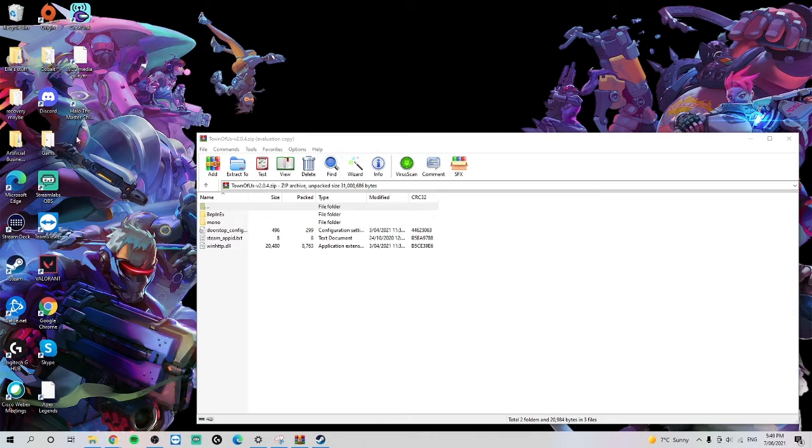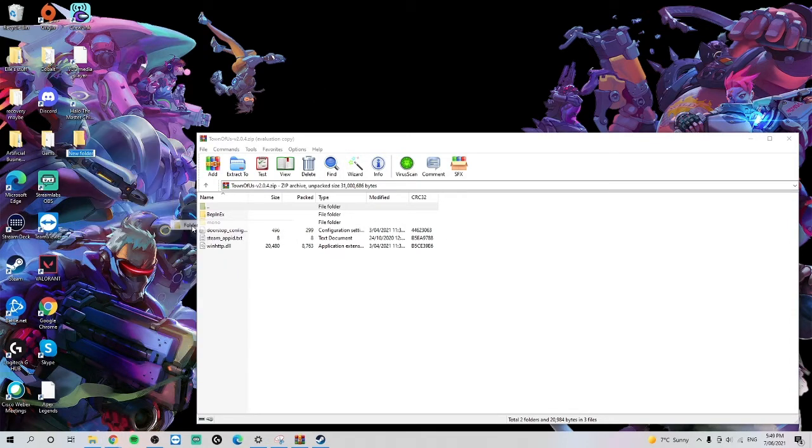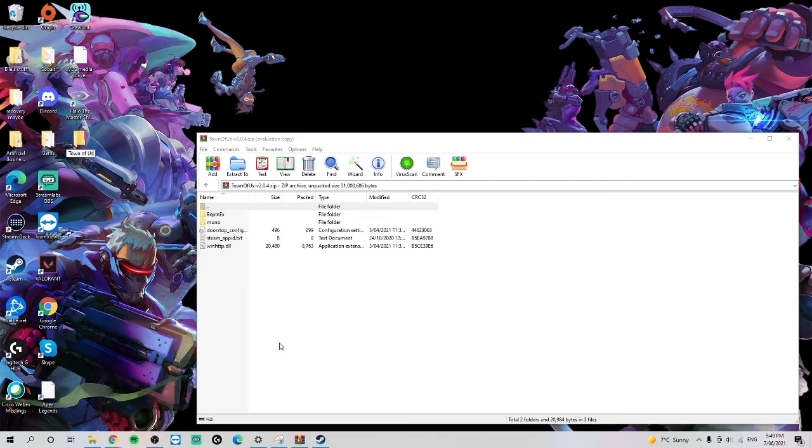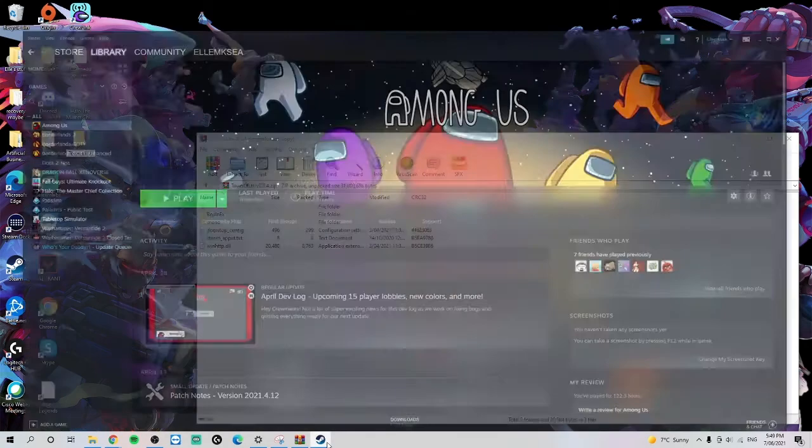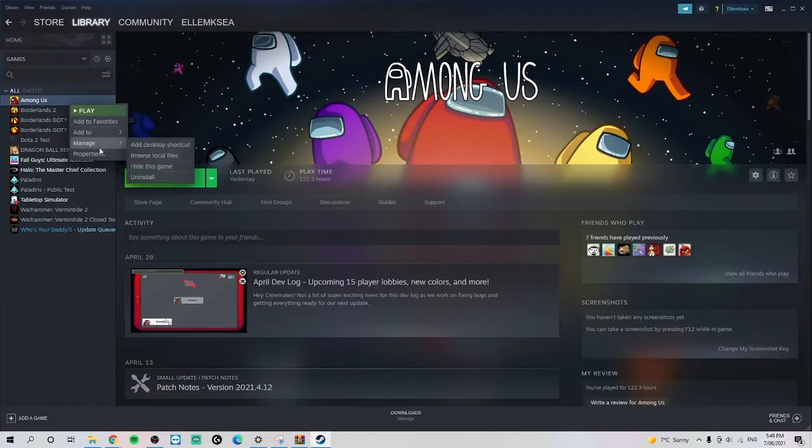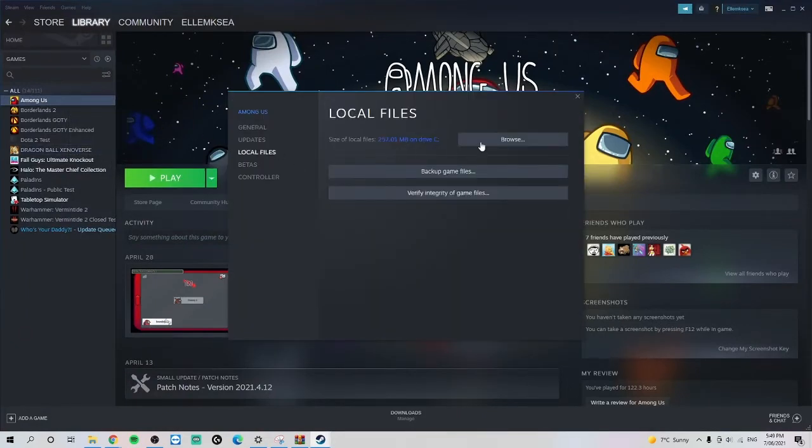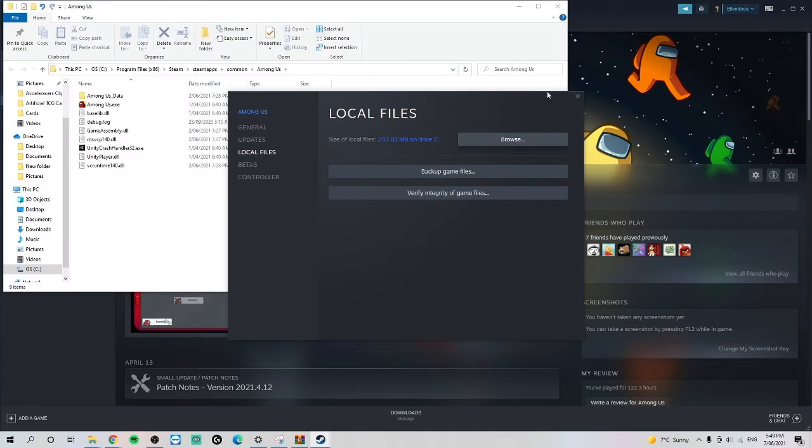First thing you need to do is create a folder, call it Town of Us. And then we're going to Steam, right click, go Properties, and then local files, browse.